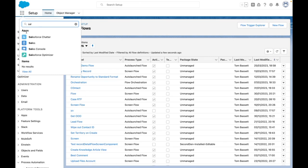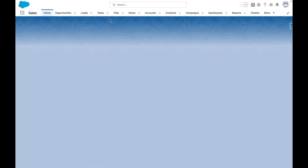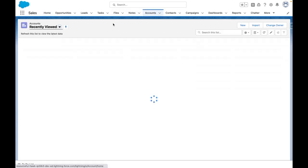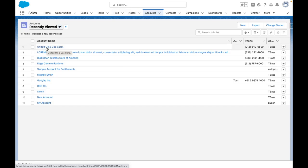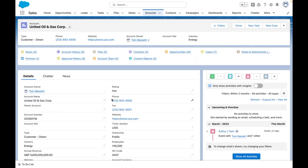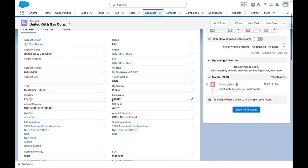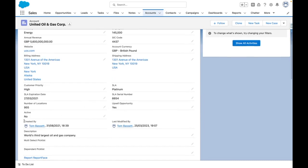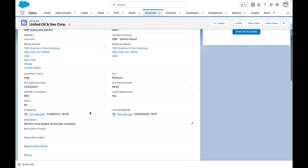So let's jump to the sales app, press on accounts, and then jump into United Oil and Gas Corp. From here, you can see that this account has active set as no, and the description is currently set to world's third largest oil and gas company.